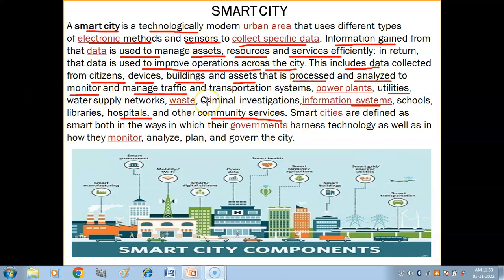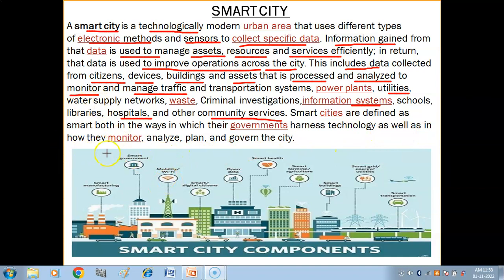Smart cities are defined as smart both in the ways in which their governments harness technology, as well as in how they monitor, analyze, plan, and govern the city. So a smart city is a city that uses technology in order to manage all its activities.